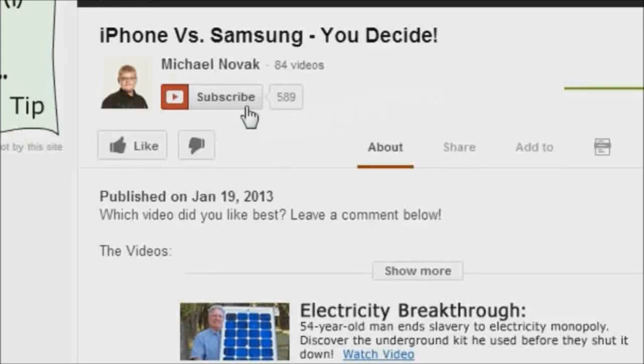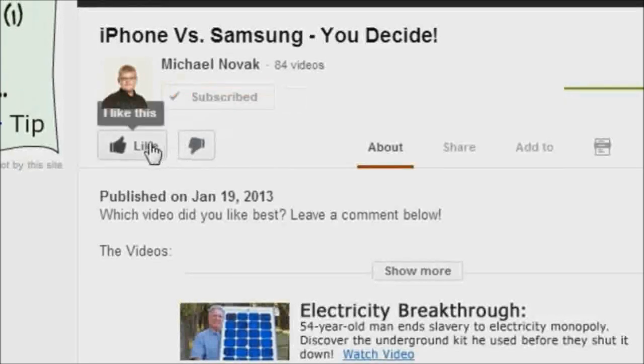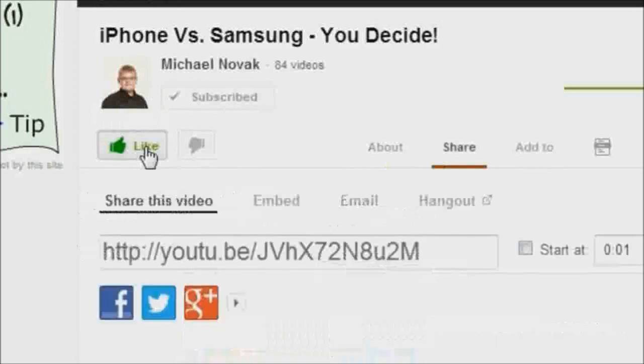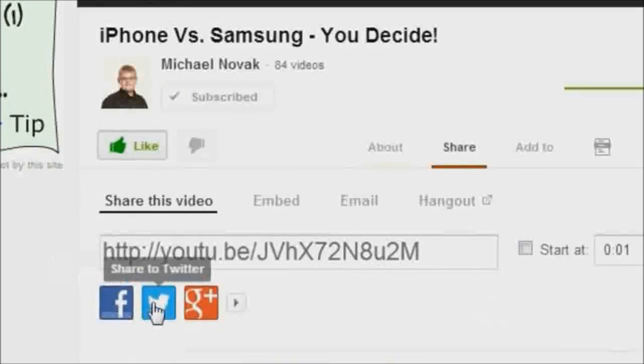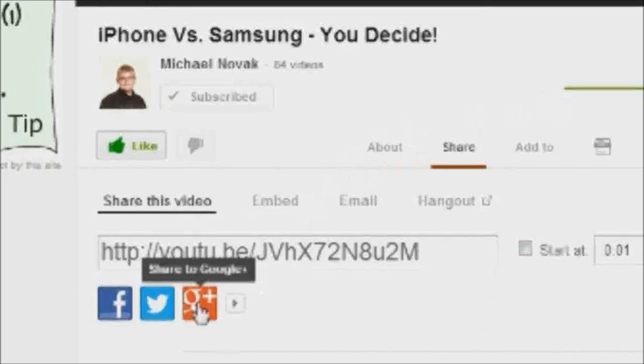Hey, if you liked this video then please consider subscribing to my channel and please also hit the like button. And if you really like my stuff, please share it on Facebook, Twitter, or Google Plus. Once again, thanks for watching and have a fantastic day.